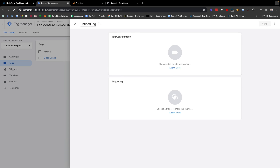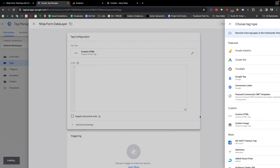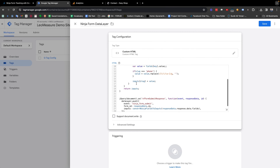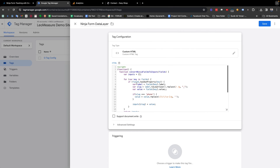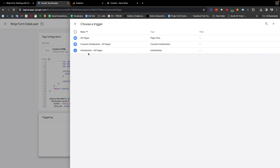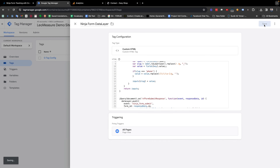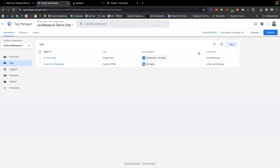From here we need to create a tag so that we can insert the code within our website. By clicking the New button, I am giving the name 'Ninja Form Data Layer'. For the tag configuration we need to select Custom HTML and paste the code here. For the triggering, All Pages is perfectly fine in this case. Finally we need to save it.